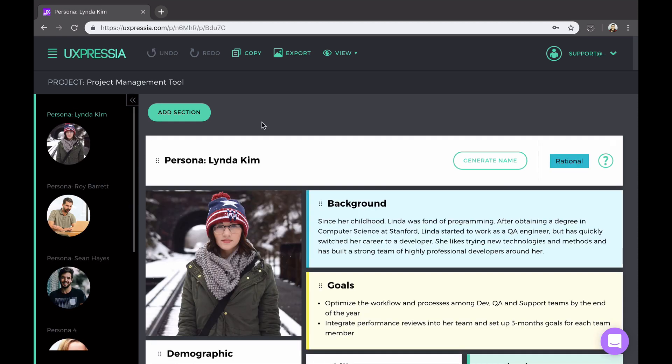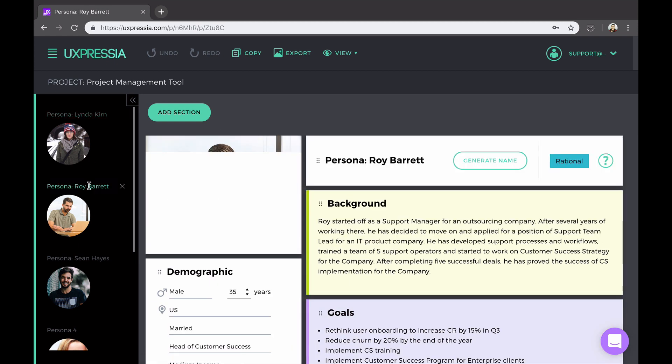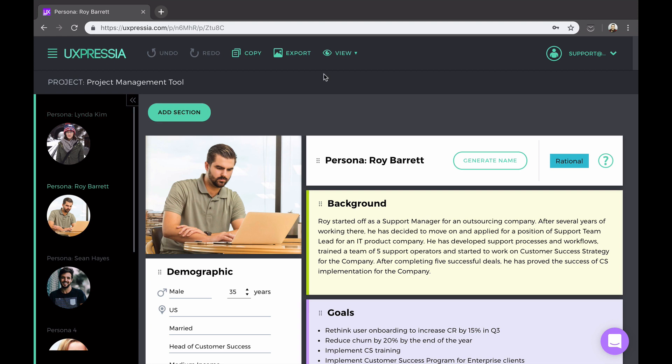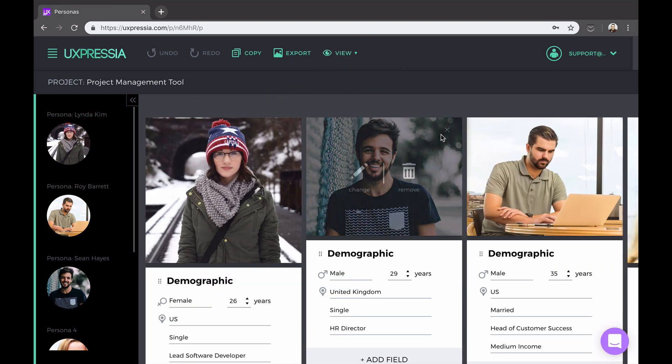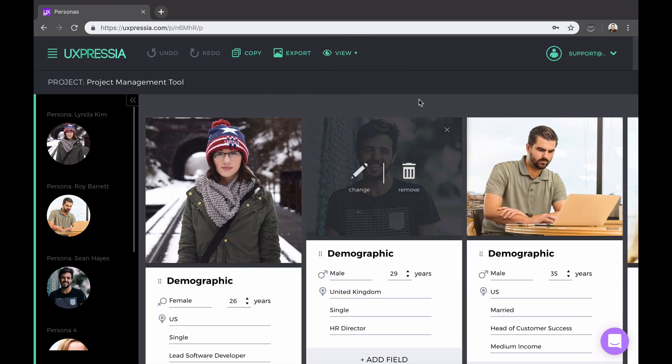Now when you have more than one persona in your project, you can either click through them by using this left panel right here, or go into multiple persona view and see all the personas on a single screen.